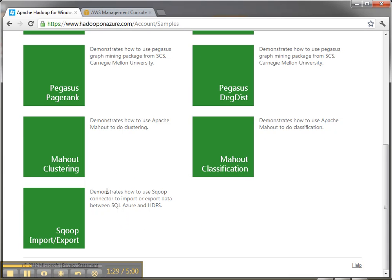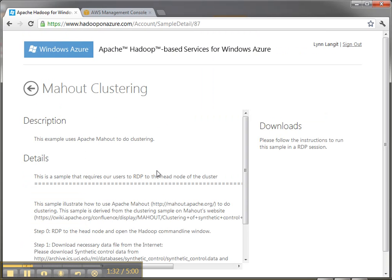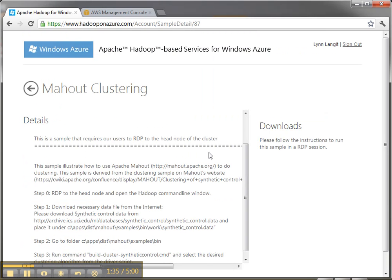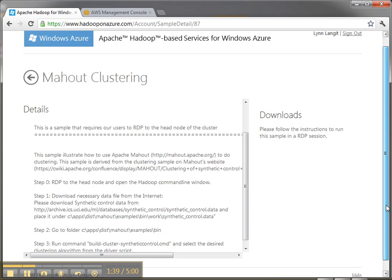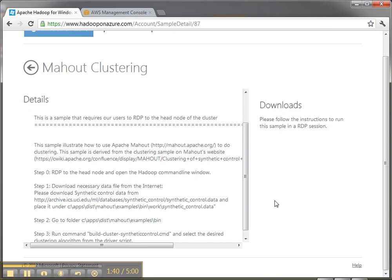So I'm going to try out the Mahout clustering and see how that works. So it gives a description here and it says it requires RDP and then it looks like it's documented inside of here. So I'm going to pause this while I read it and then I'll go to the next step.